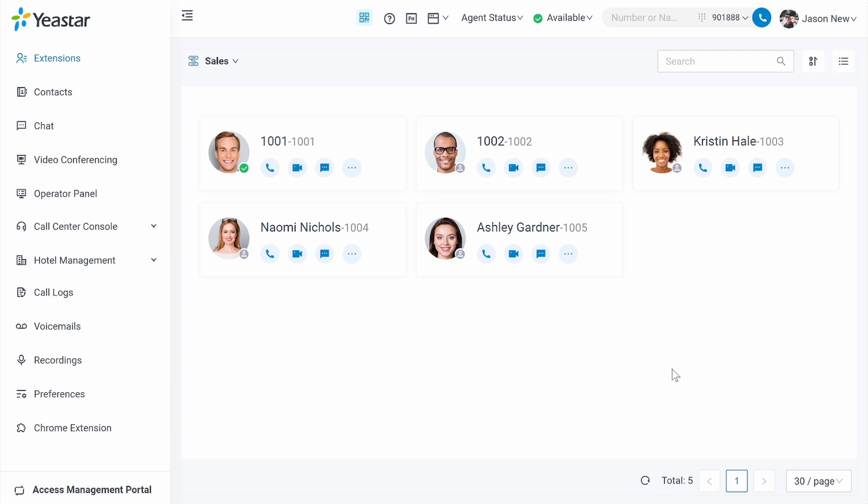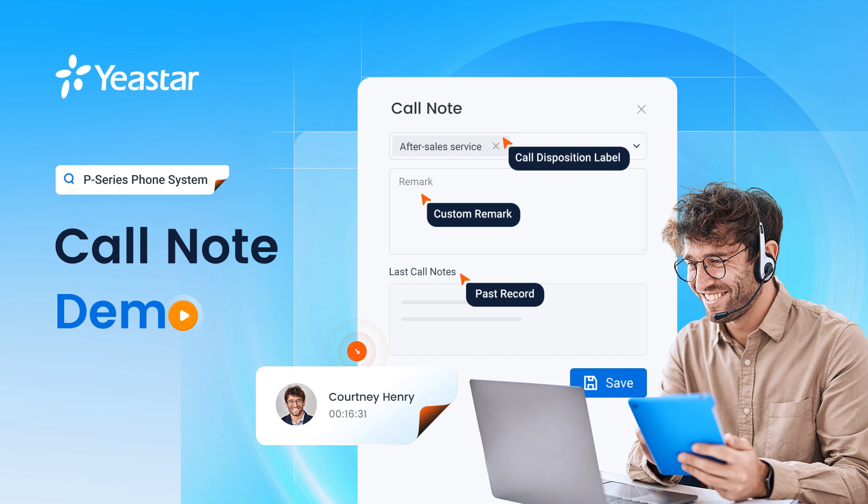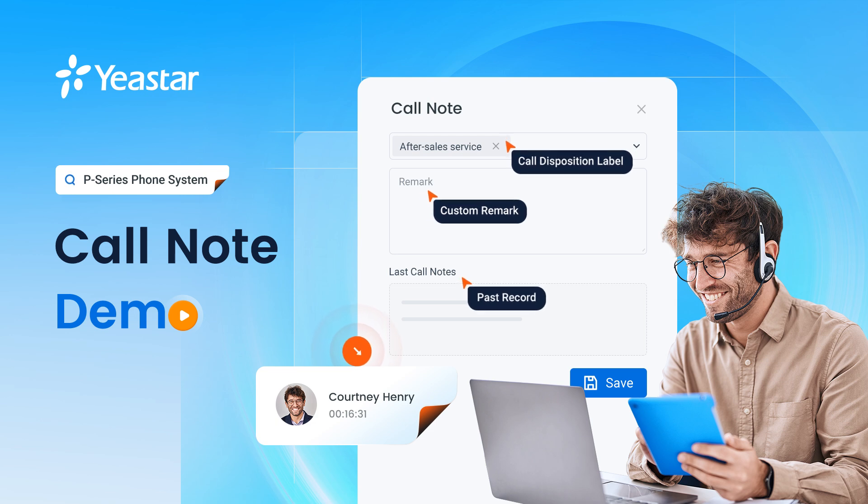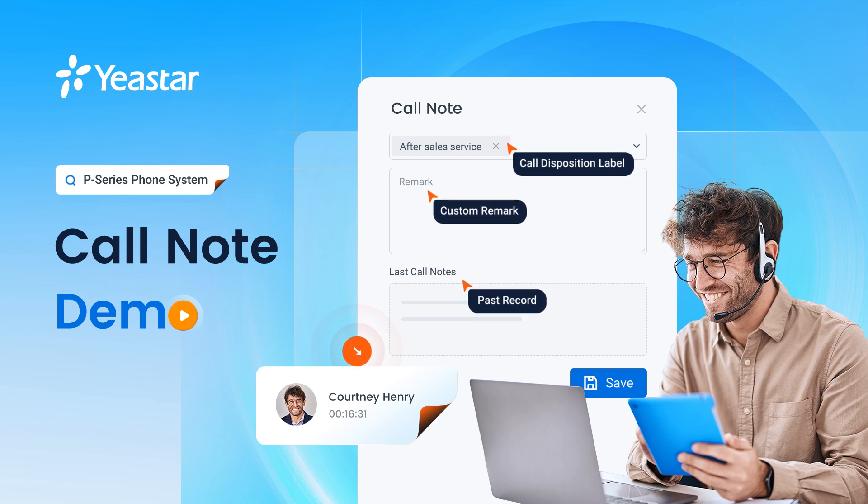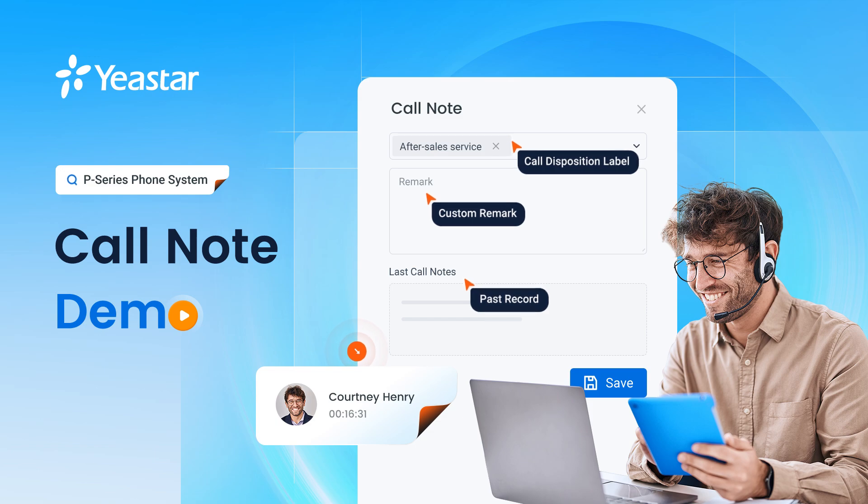All the details will be visible in the call logs. Over here, you will see the call notes. So that's how we make use of this new feature called call notes on the P-Series system. Don't forget to give it a try.